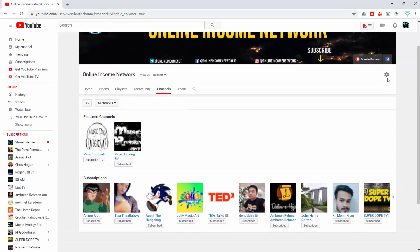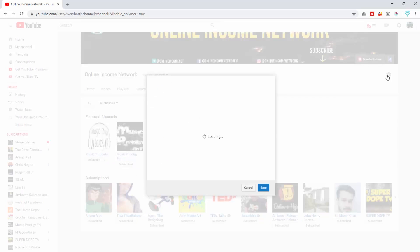I'm going to go back to the top right and click on that. In the channel settings it has Privacy, and it has 'Keep all my subscriptions private,' so I'm going to go ahead and turn that on. I'm also going to do it for the playlist as well while I'm here, and click Save.